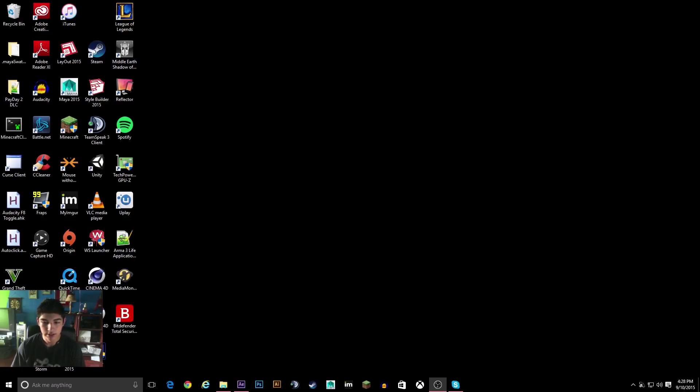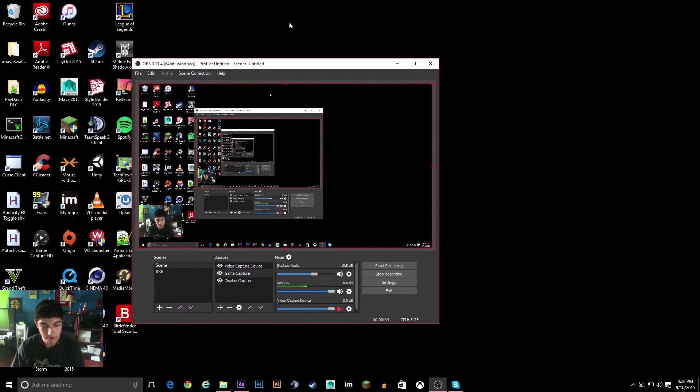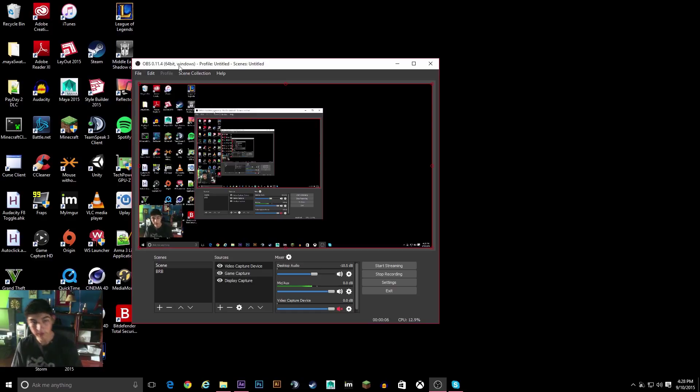What's up guys, it's Jon. So today I'm going to be giving you some good settings for the new OBS, OBS Multi-Platform.